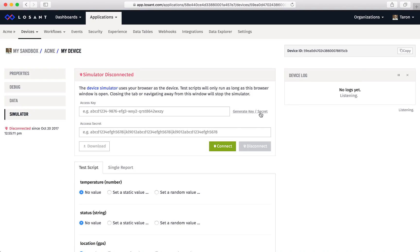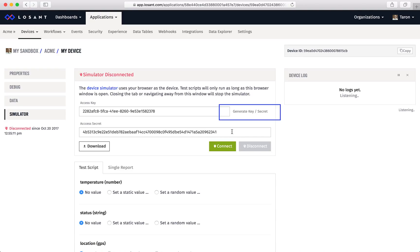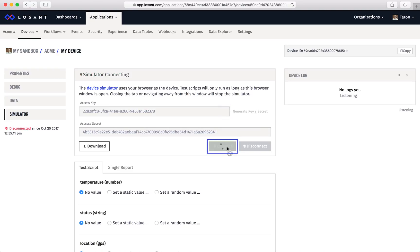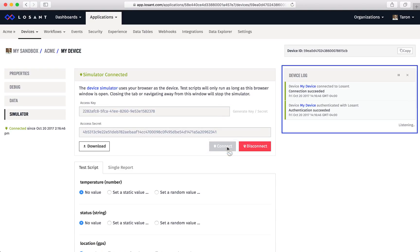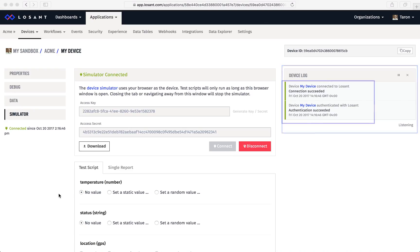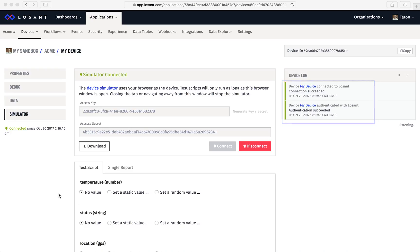To connect, we just need to generate a key-secret pair, then select connect. On the right hand side is the device log. This shows a real-time log of this device's activity. Once connected, there will be a message in the device log that shows the successful connection.